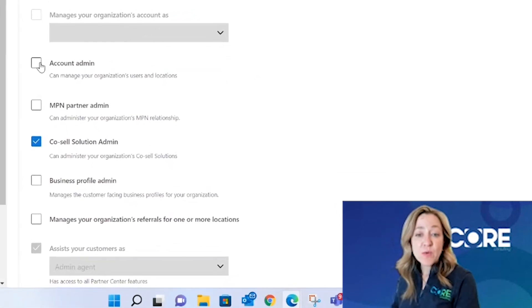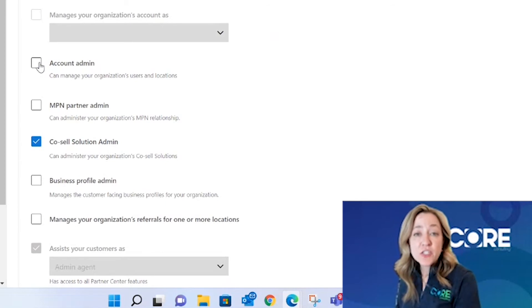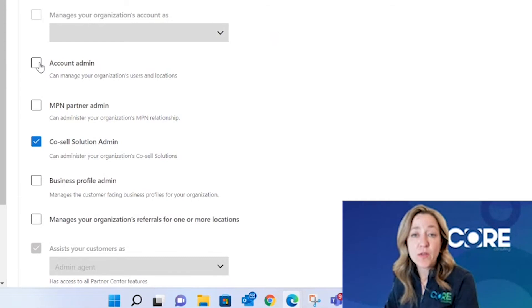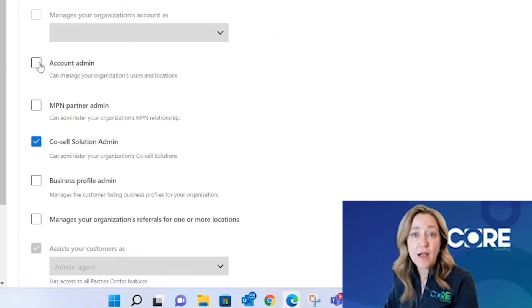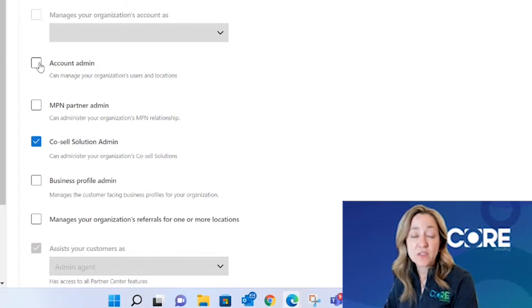The account admin is going to be the person who can help determine access to other users inside your organization, giving those users the roles and permissions of the programs that they need to support. Additionally, your account admin can also support updating the legal information profile of your Partner Center account, the contact associated, and they'll be able to set up the business locations and the contacts associated to those business locations.